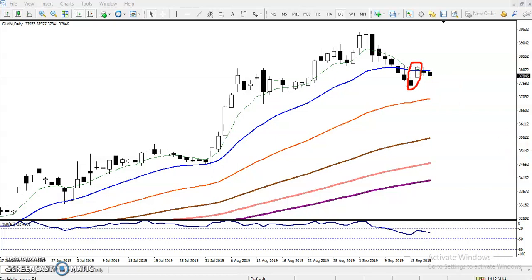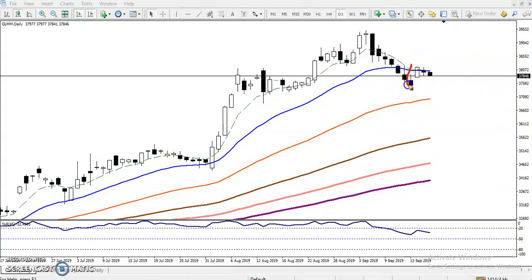By seeing this bullish pattern alone, we cannot enter for the buy. If you want to enter, we need a double confirmation for the buy. The first confirmation is that they are creating a bullish one white shoulder pattern. Now let me draw some lines to show the second confirmation.